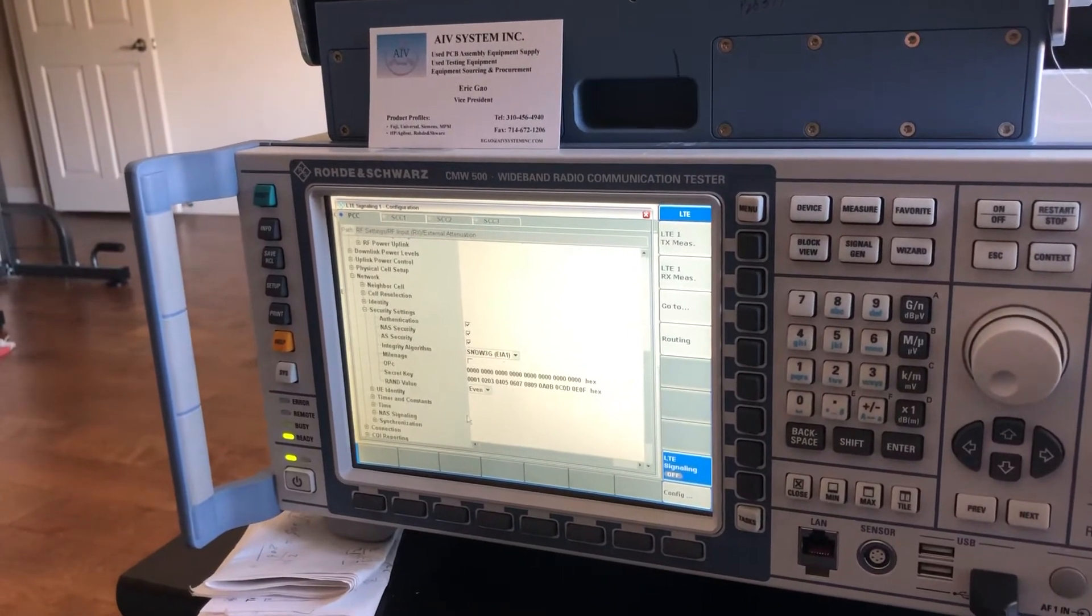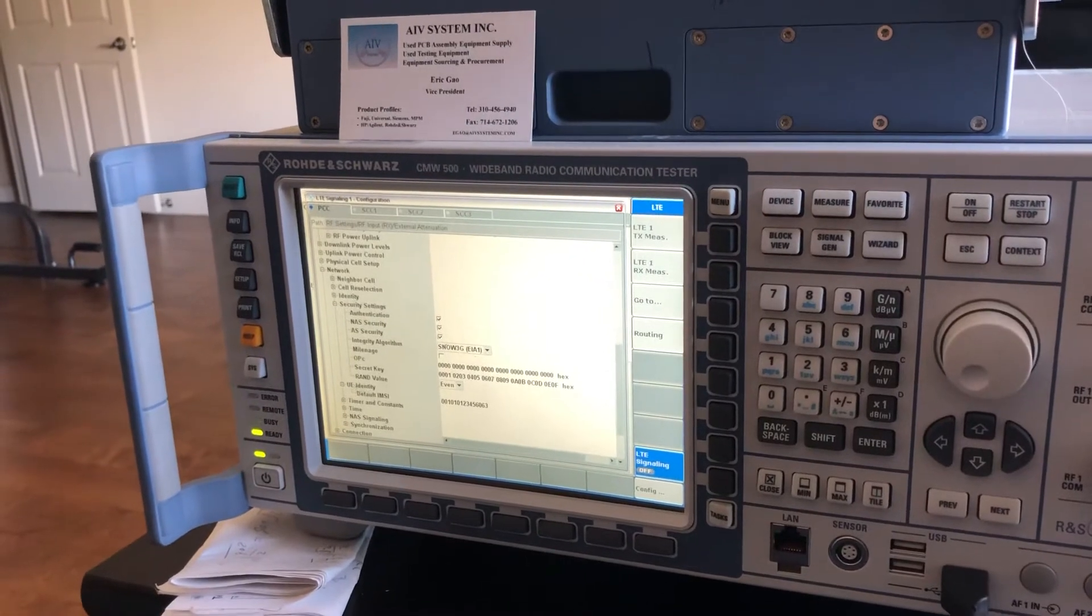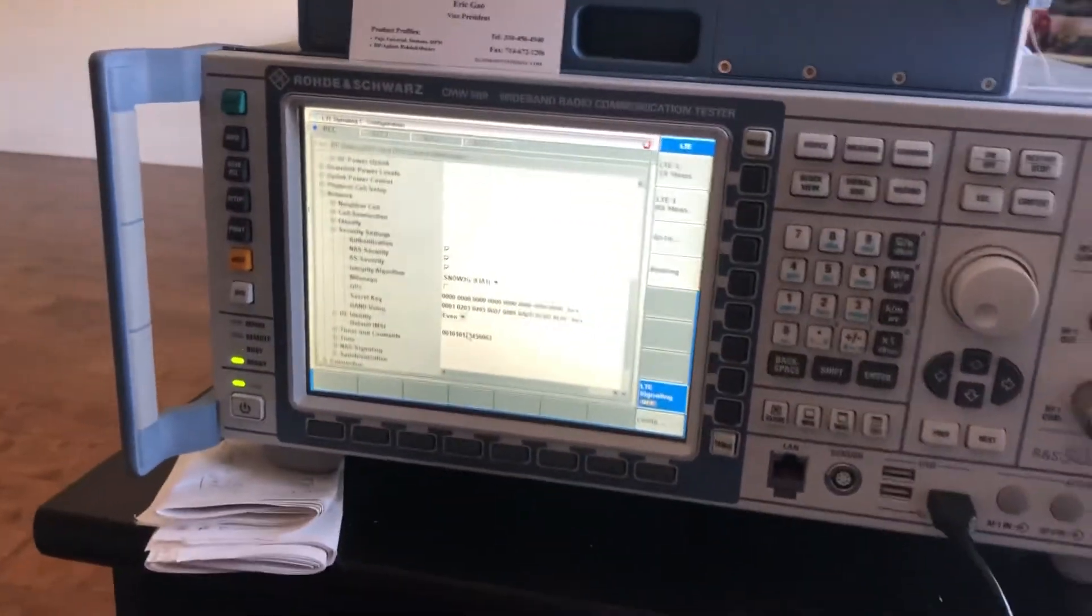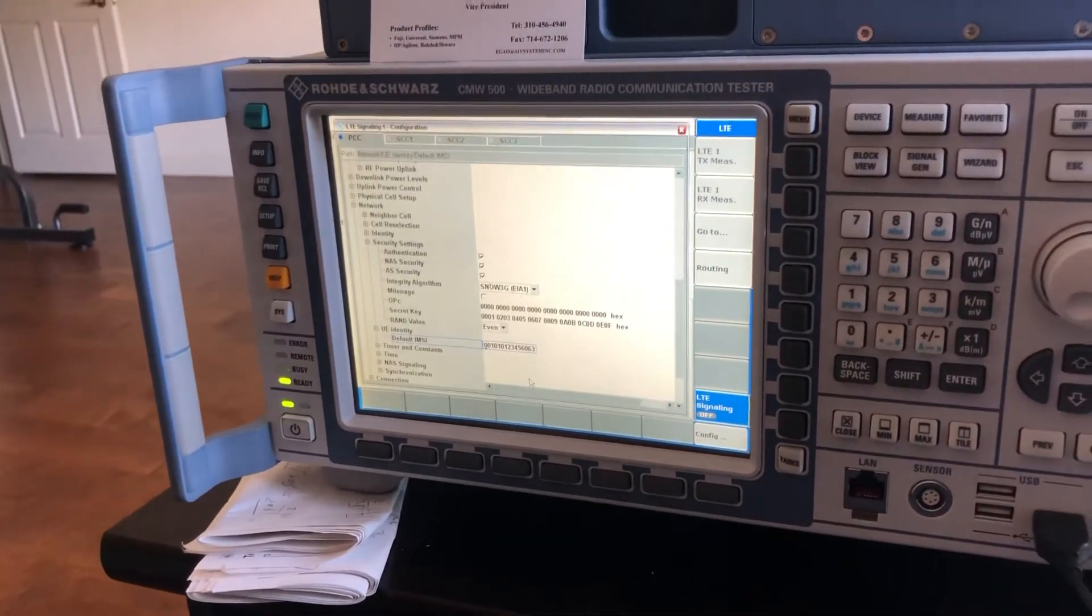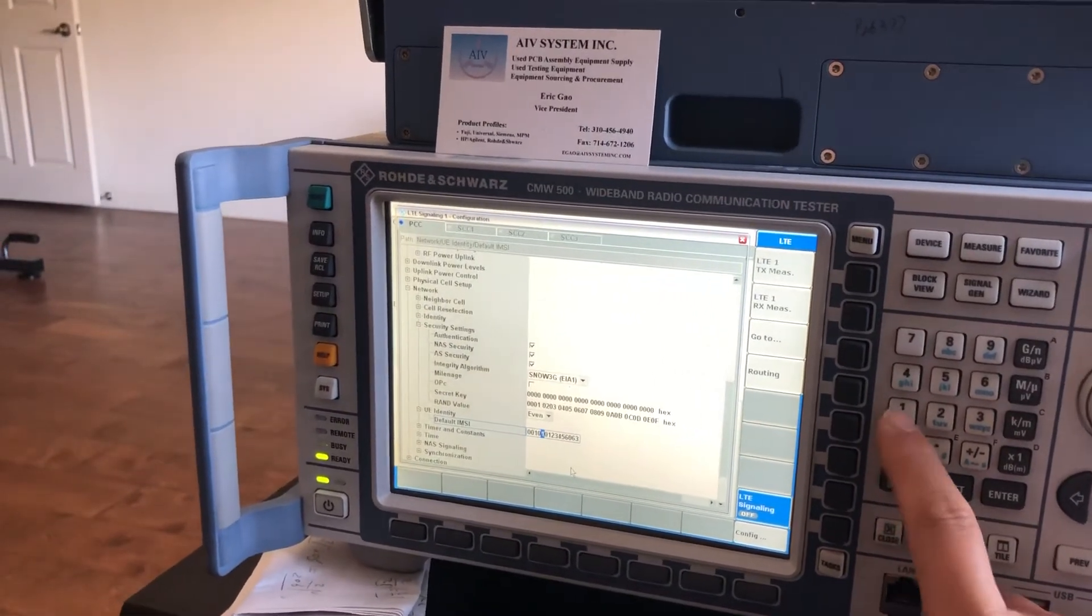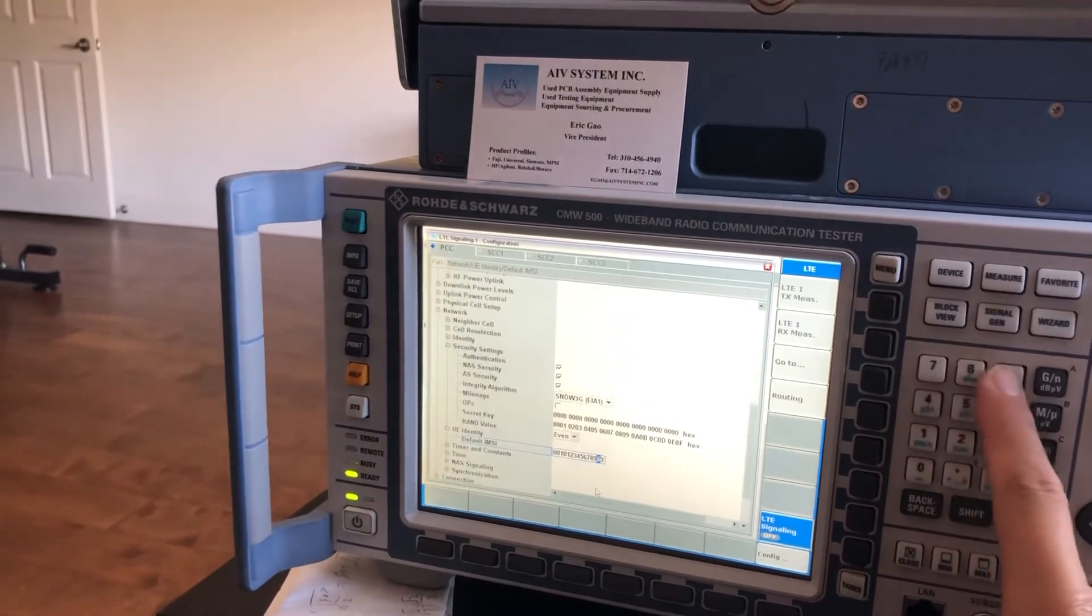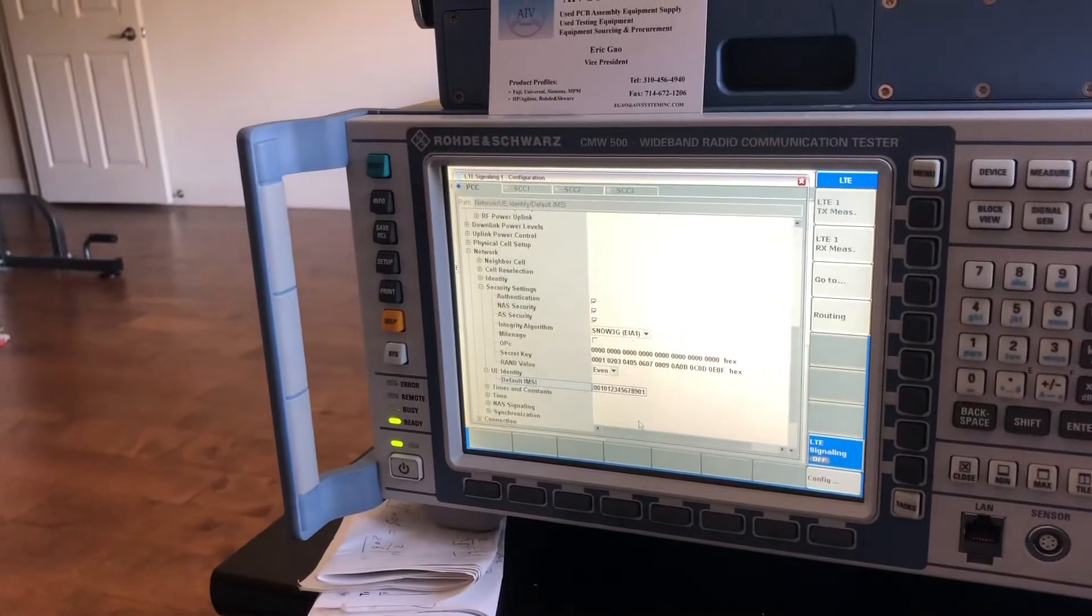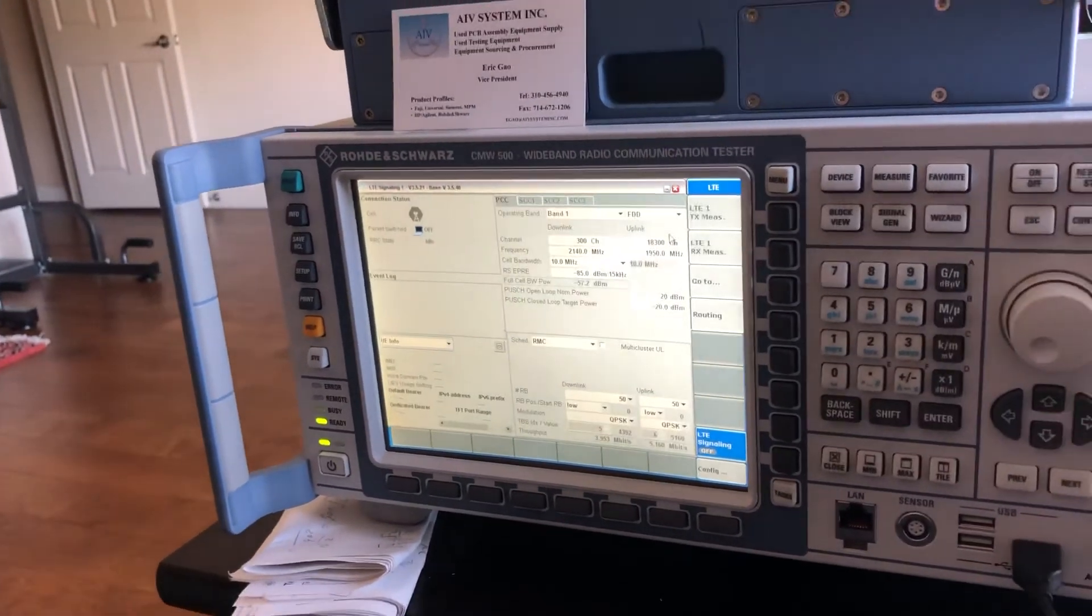If you use a Keysight or other test sets like 8820 or 8821, it's a different secret key. Here is the UE user identity. You can find this on your SIM card. For this card, it's 001010123456789001.